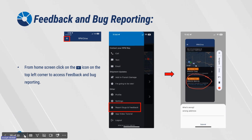Feedback and bug reporting. From the home screen, click on the three-line icon at the top left corner to access feedback and bug reporting. A drop-down menu will appear. Click on Report Bugs and Feedback, and then go ahead and submit any bugs or possible enhancements to make the app easier to use.